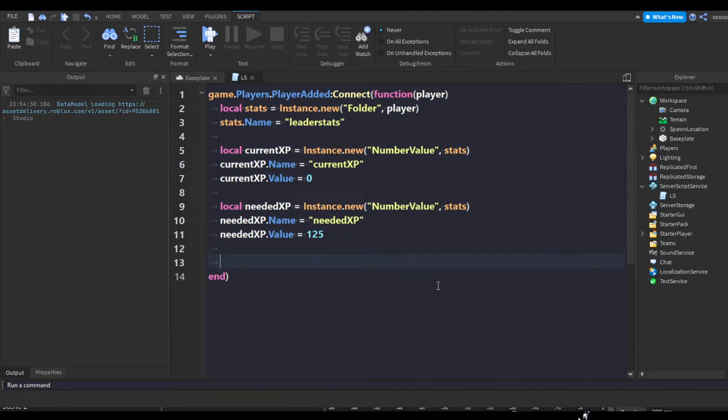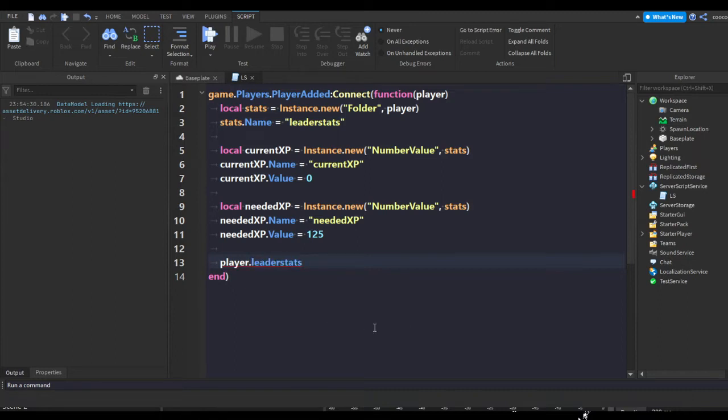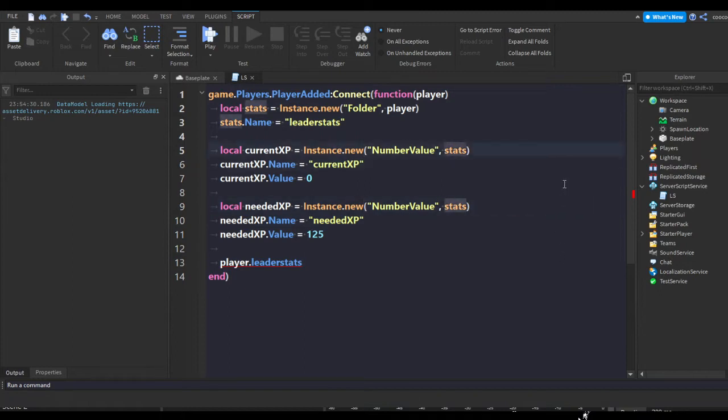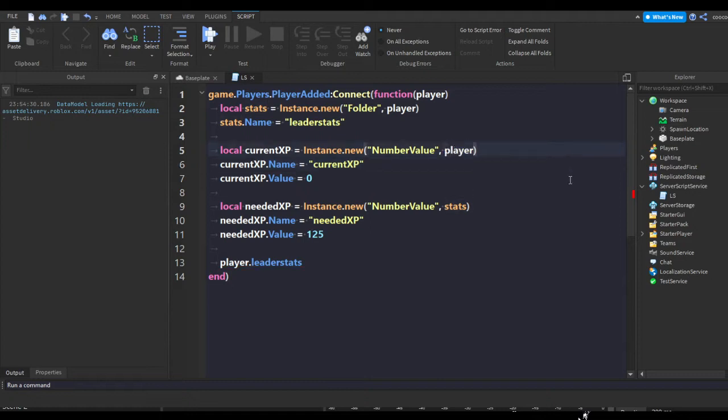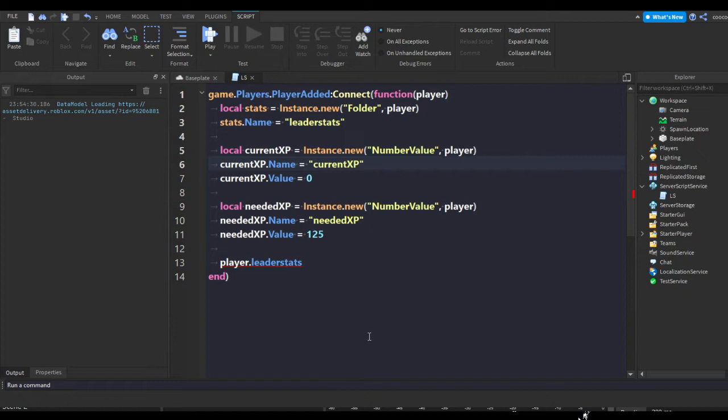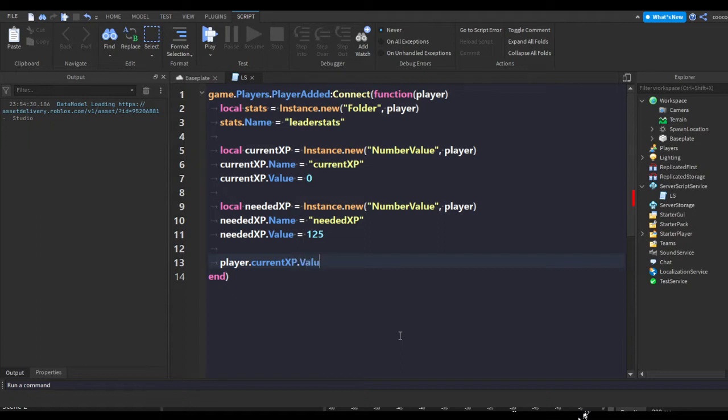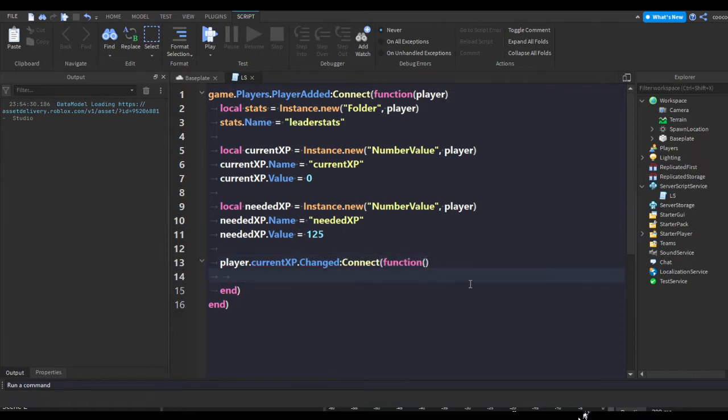Now what you're going to do is go down a few lines. We're going to do player.leaderstats, but you know what, I'm just going to change this to player because I guess I'll display it on a text label. You can change this to player or keep it player. Now you do player.currentXP.changed:Connect(function).